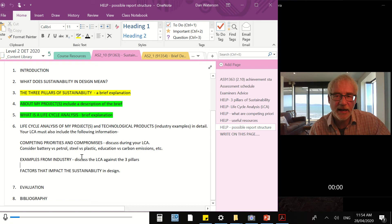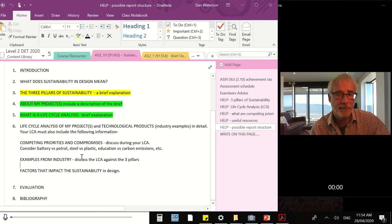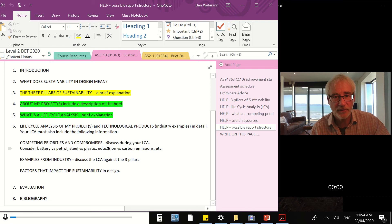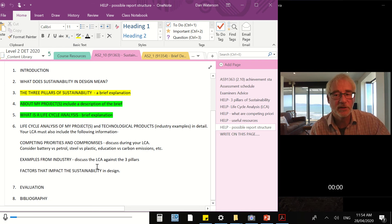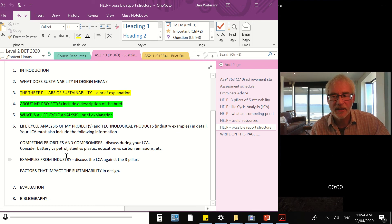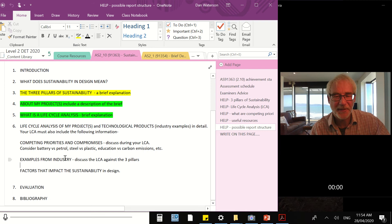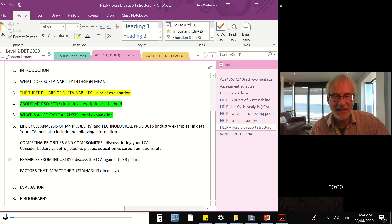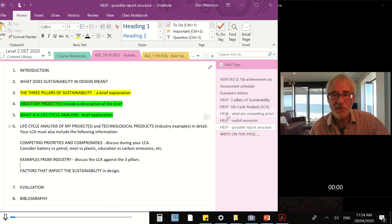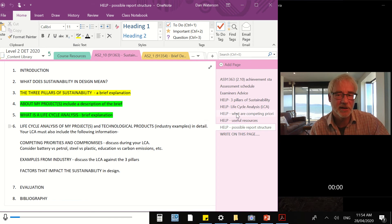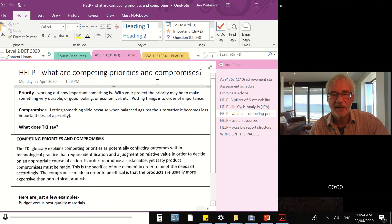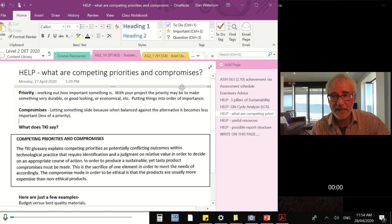It's okay to write them as separate paragraphs or separate pieces of information, but it would be a far better report if you can actually link all of these together, really merge them into one body of work. It shows a better depth of understanding that way. So the competing priorities and compromises that we're going to look at today, I've got a new help page that I've produced to guide us through this. It's here you can see in the content library: help, what are competing priorities and compromises?